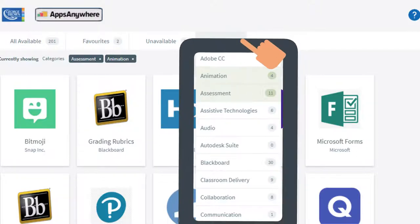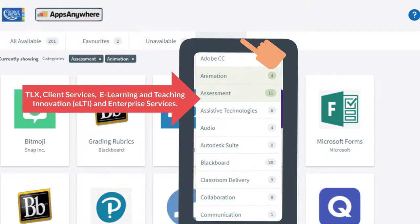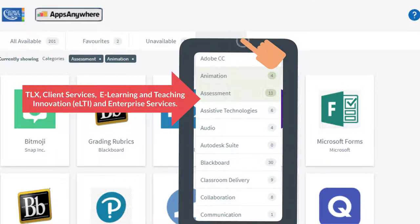Each tool in Apps Anywhere has been specifically selected by faculty and is one that is supported by the TLX, client services, e-learning and teaching innovation or ELTI and enterprise services.